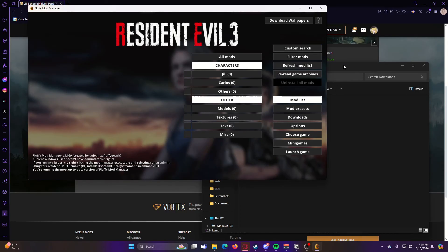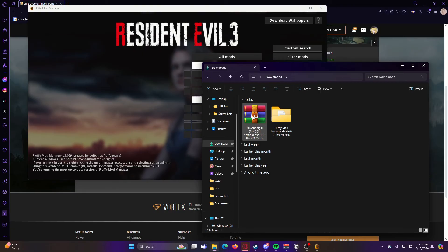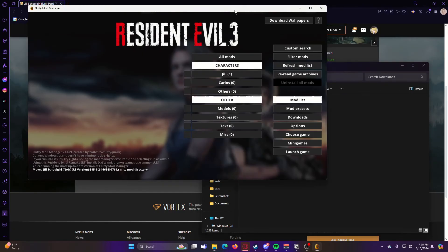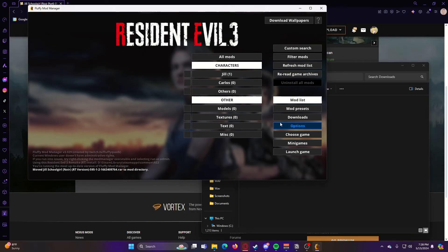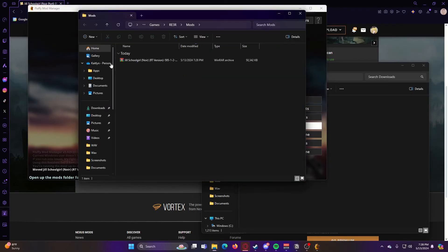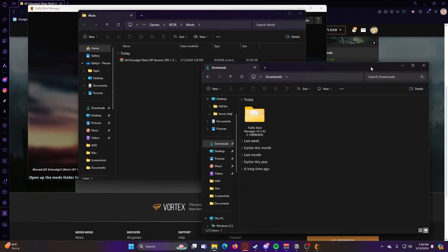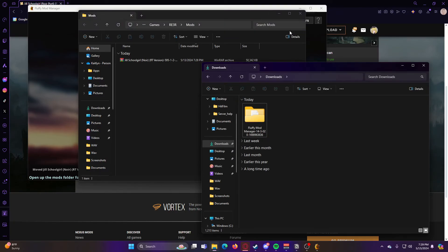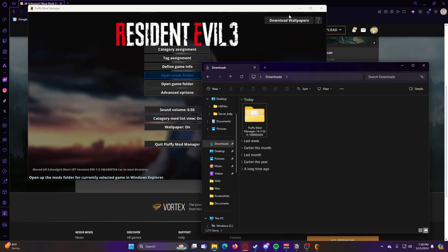So now that our mod is downloaded, what you can either do is just drag and drop it into the Fluffy Mod Manager, and that will add it, or you can go to Options, and then Open Mods Folder, and then you can drag and drop it from the Downloads Folder into the Mods Folder.